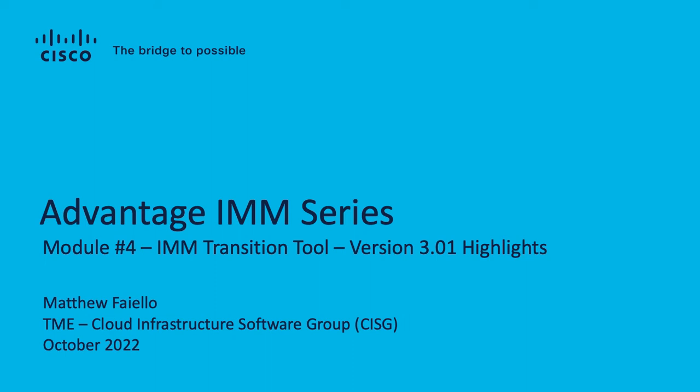Greetings everyone, this is Matt Faiello from the Cisco Cloud Infrastructure Software Group, and I'm back with module number four of the Advantage IMM series. We're going to highlight a brand new version of the IMM transition tool, version 3.01, that's just gone GA.